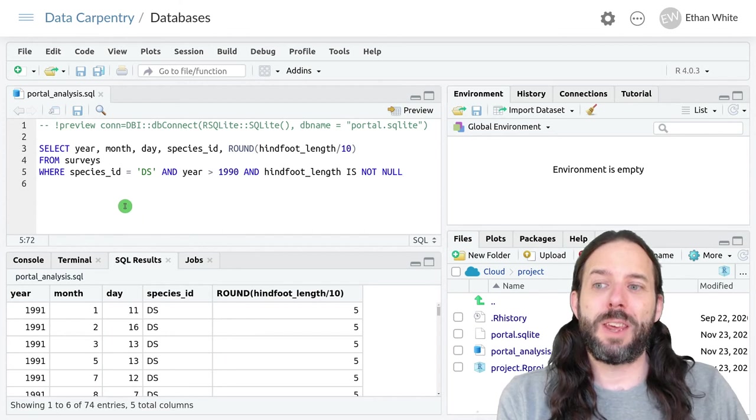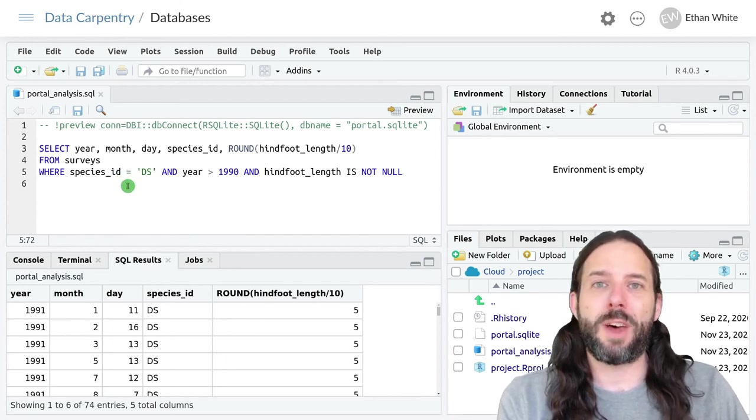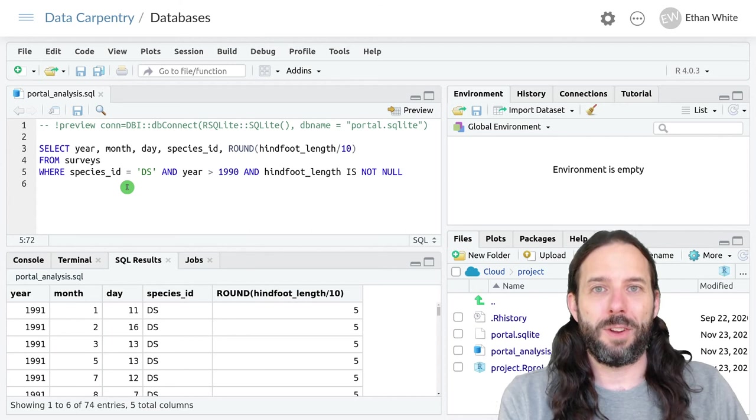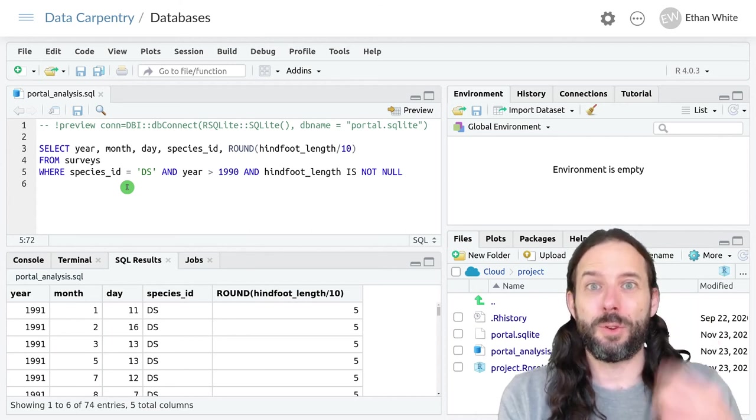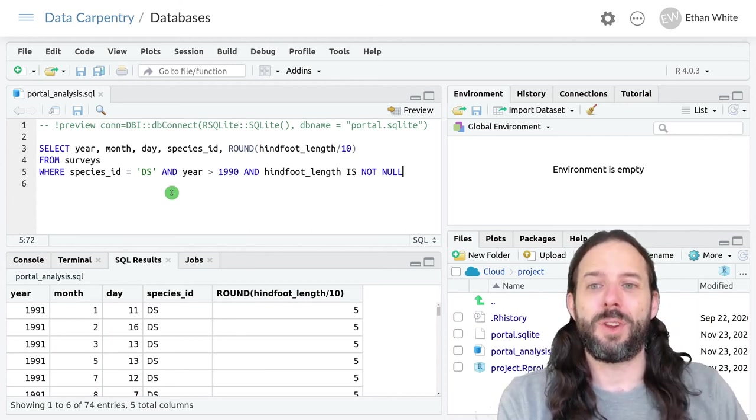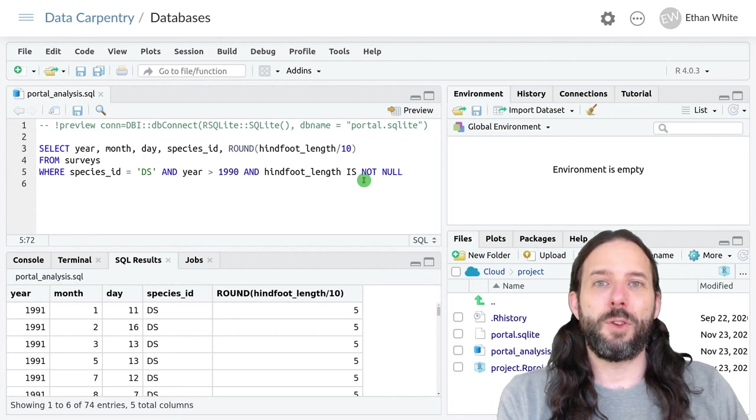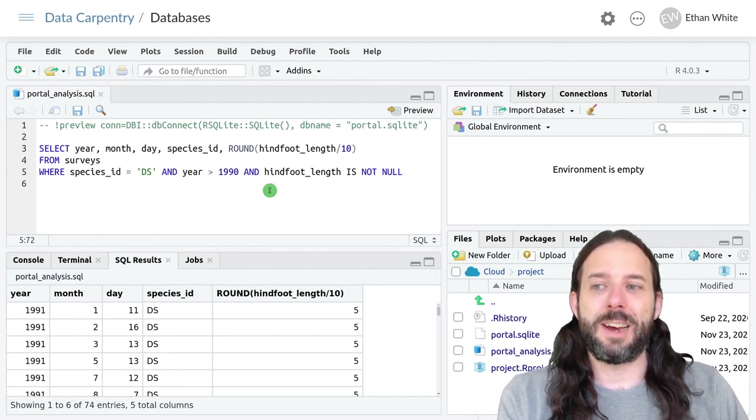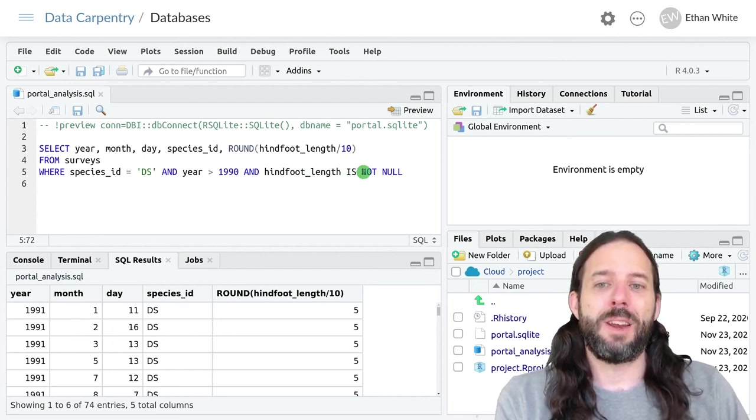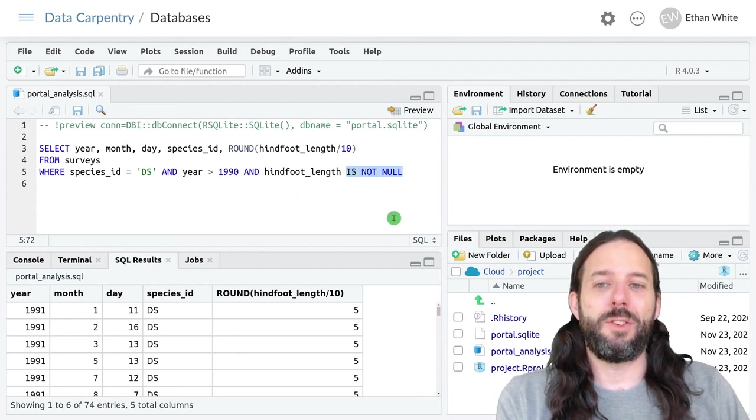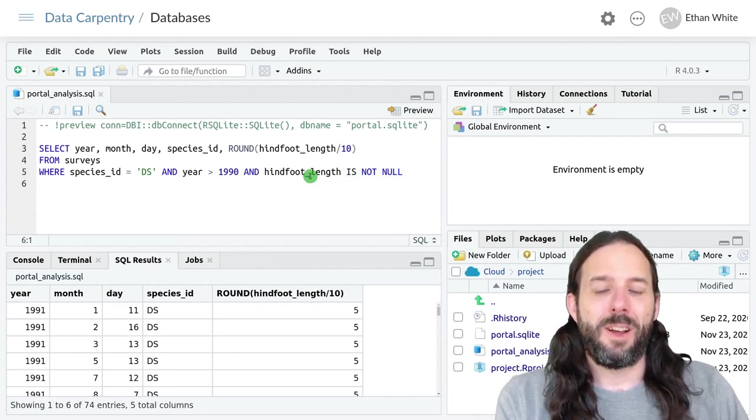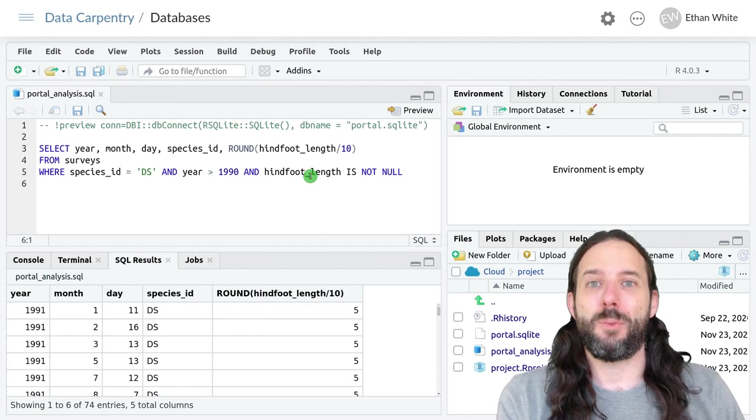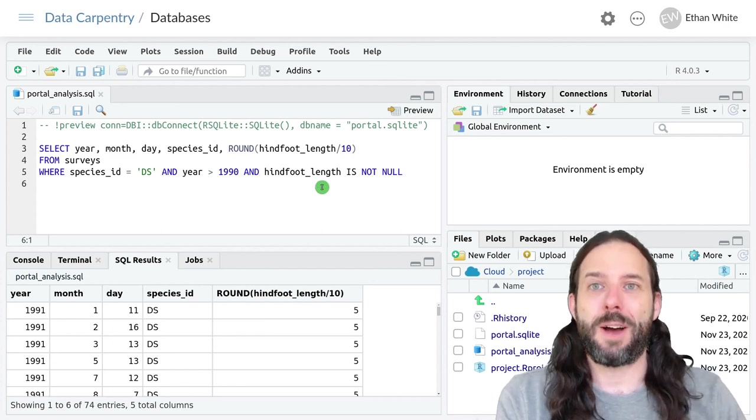And it's important to keep in mind that in SQL, a single equals sign indicates equality, not two equals signs like we use in R. And if we want to filter out null data, we add that to our WHERE statement with the keywords is not null after the variable that we want to filter for null values.